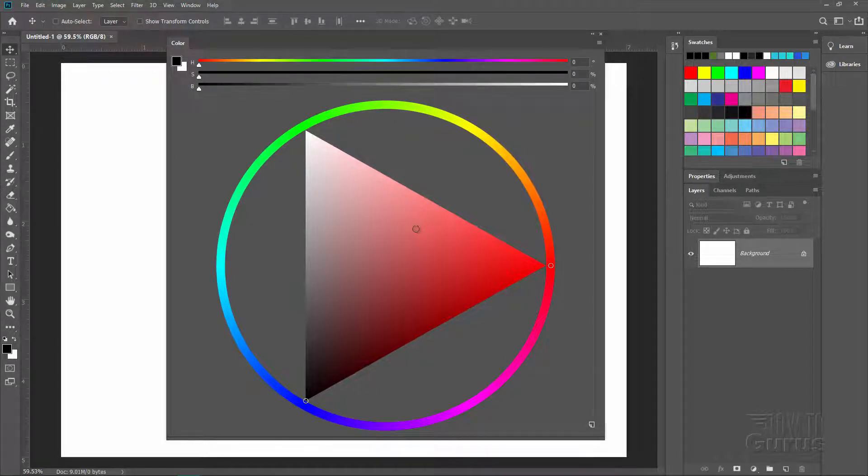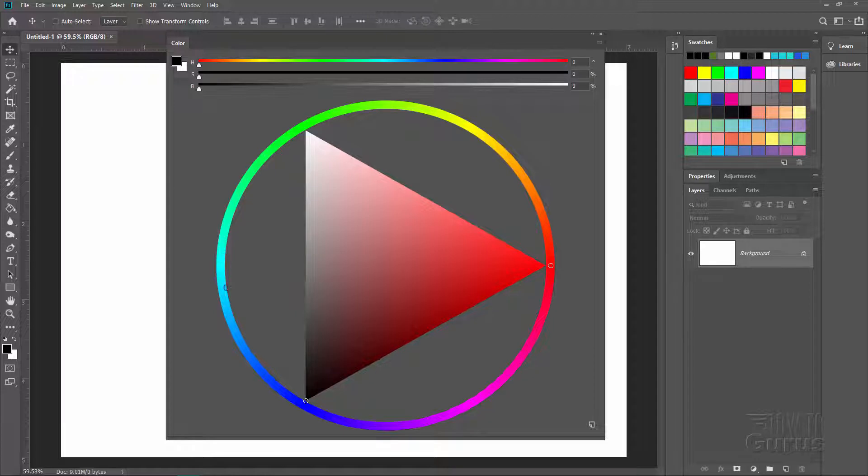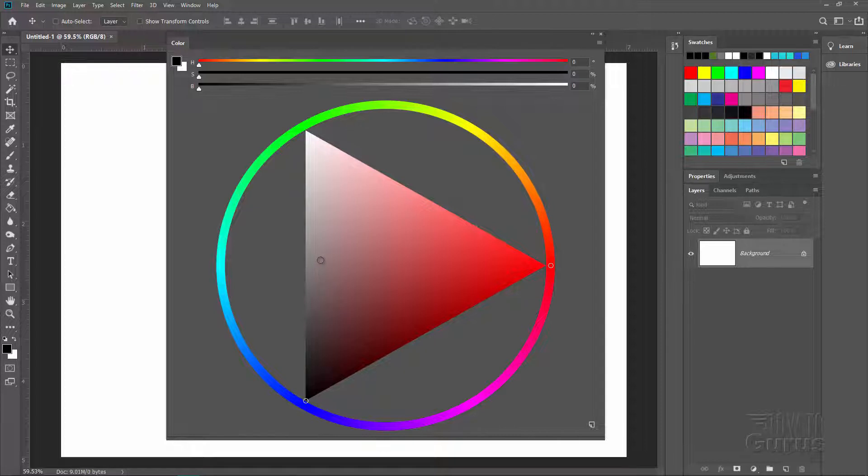Now the main thing to see in here is that we have the hue values around the outside of the wheel. That's the wheel part of this whole thing. Inside here you have your color saturation left to right. You can see that right there. And you have your brightness up and down.